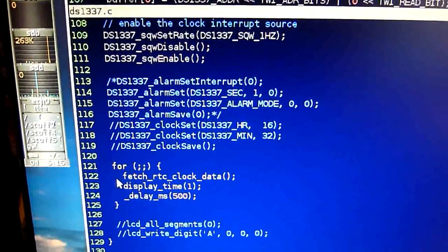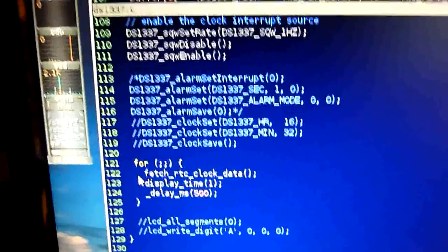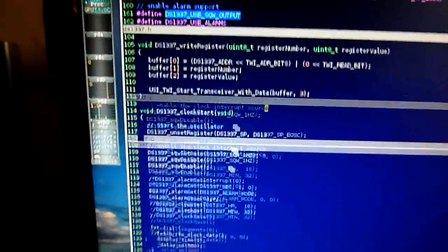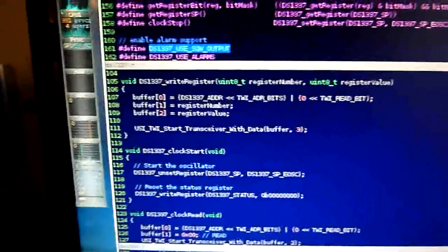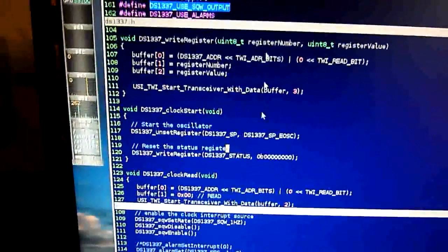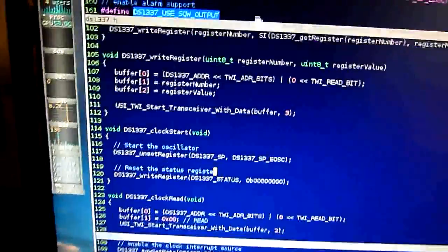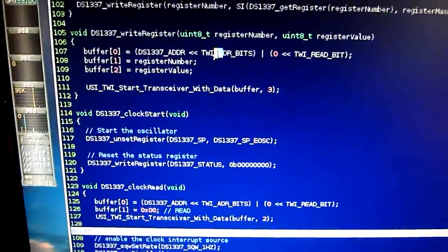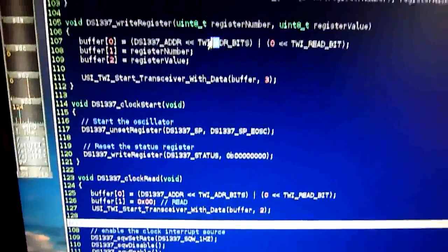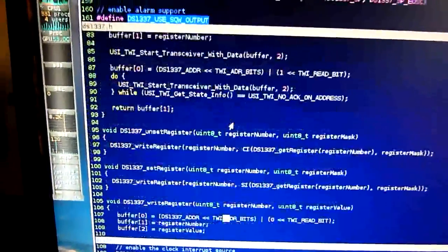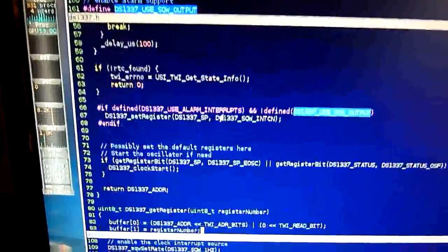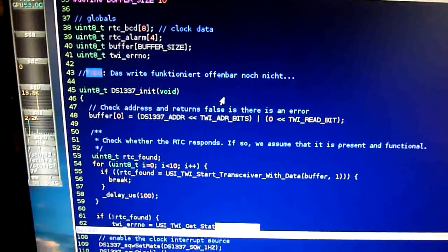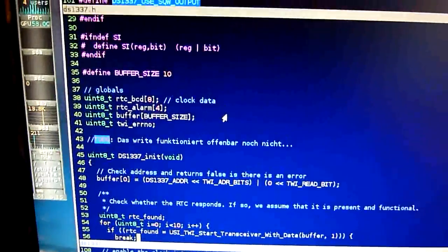The driver - I adapted a driver. Two things: I converted it, ported it from C++ to C, and used another way of controlling the I2C interface with the USI, the universal serial interface from Atmel.